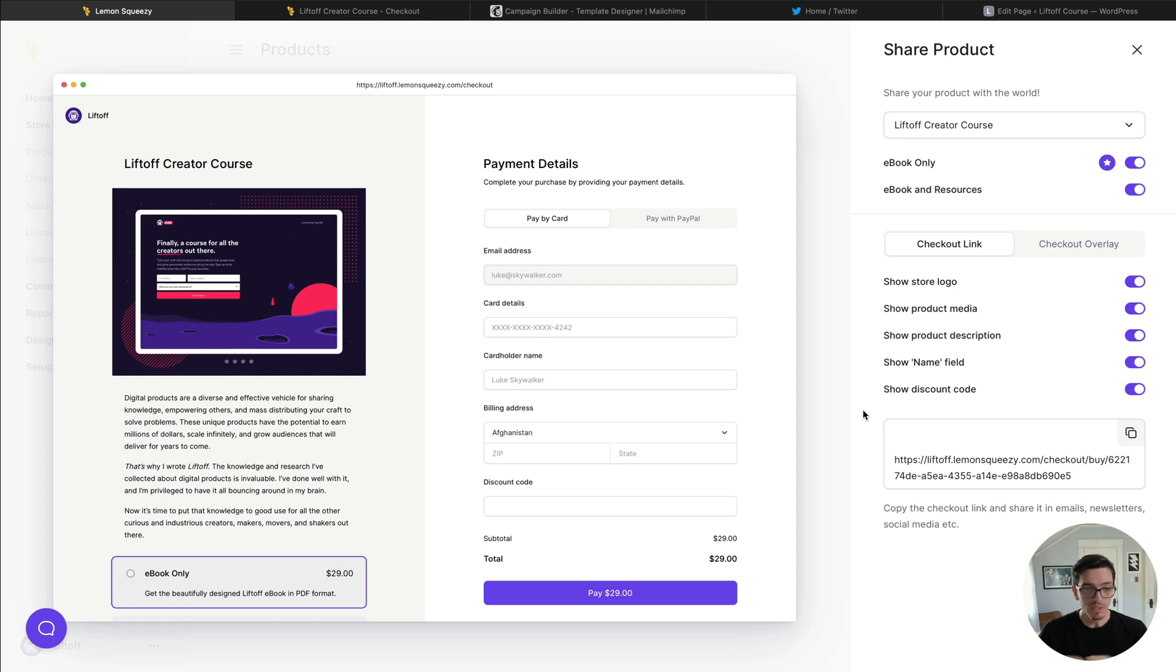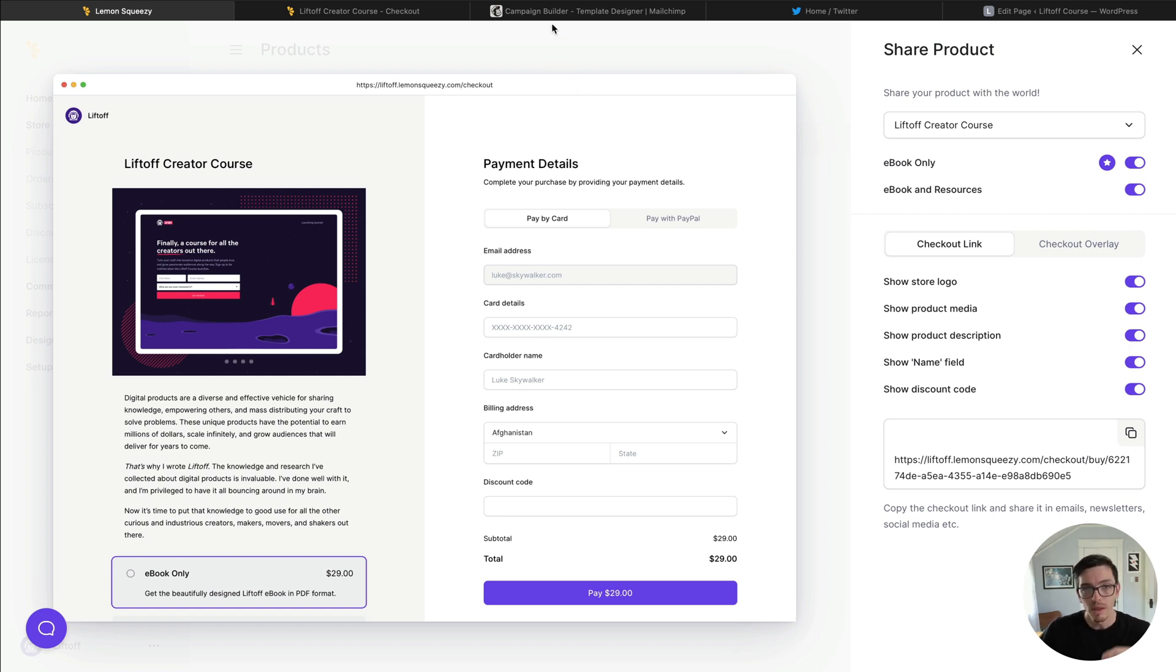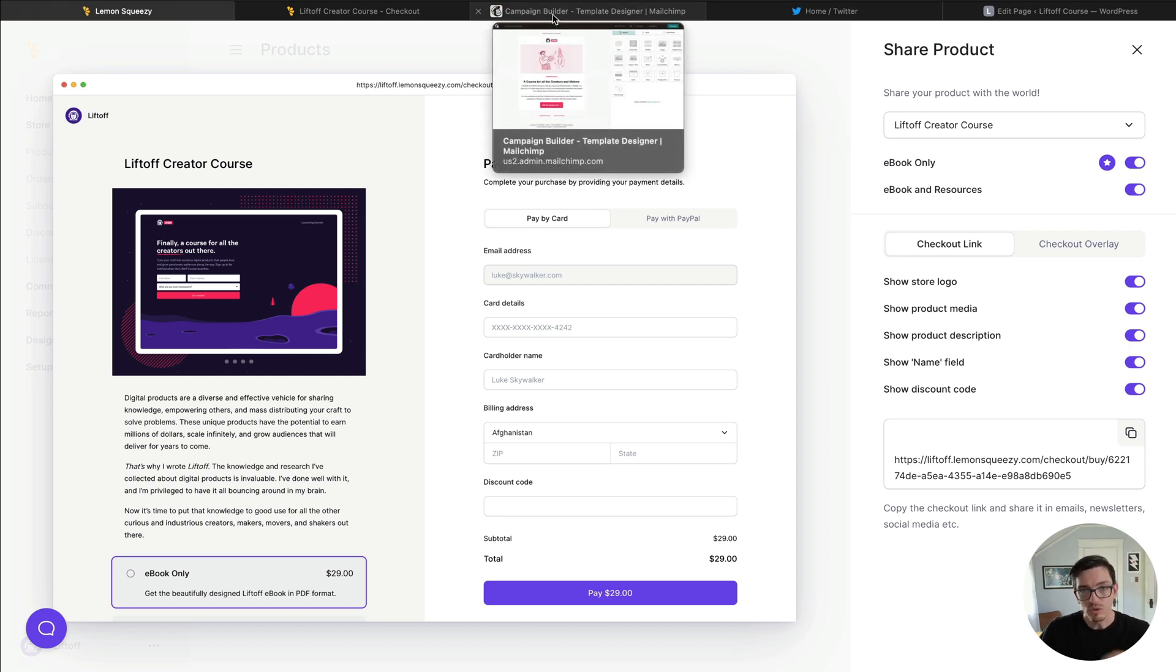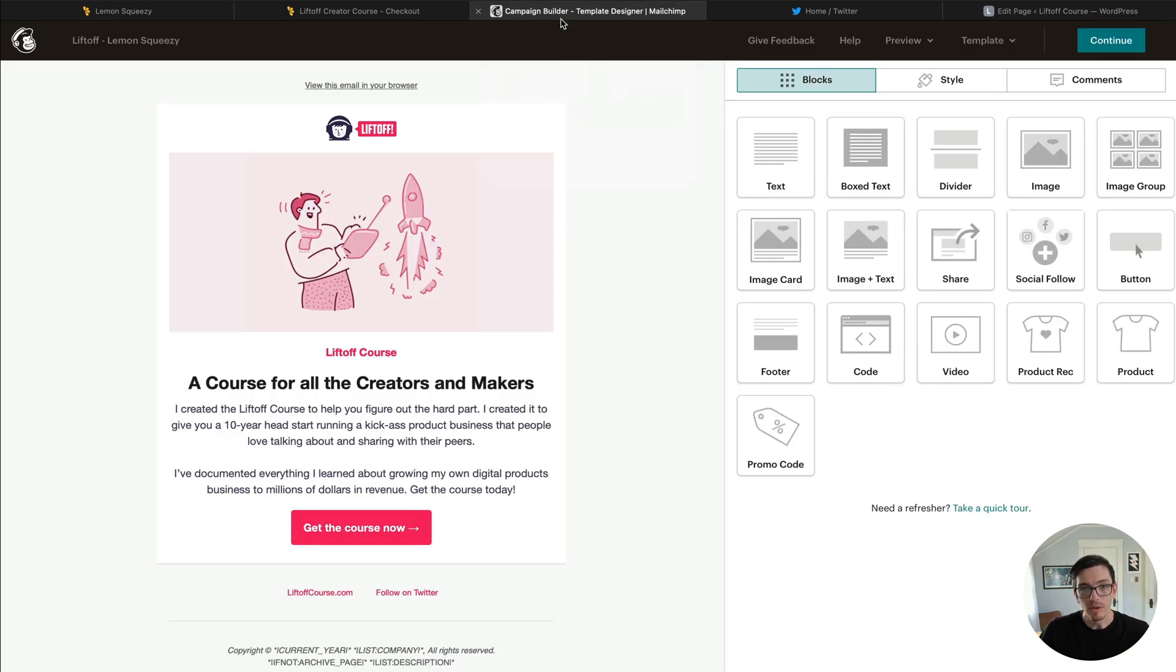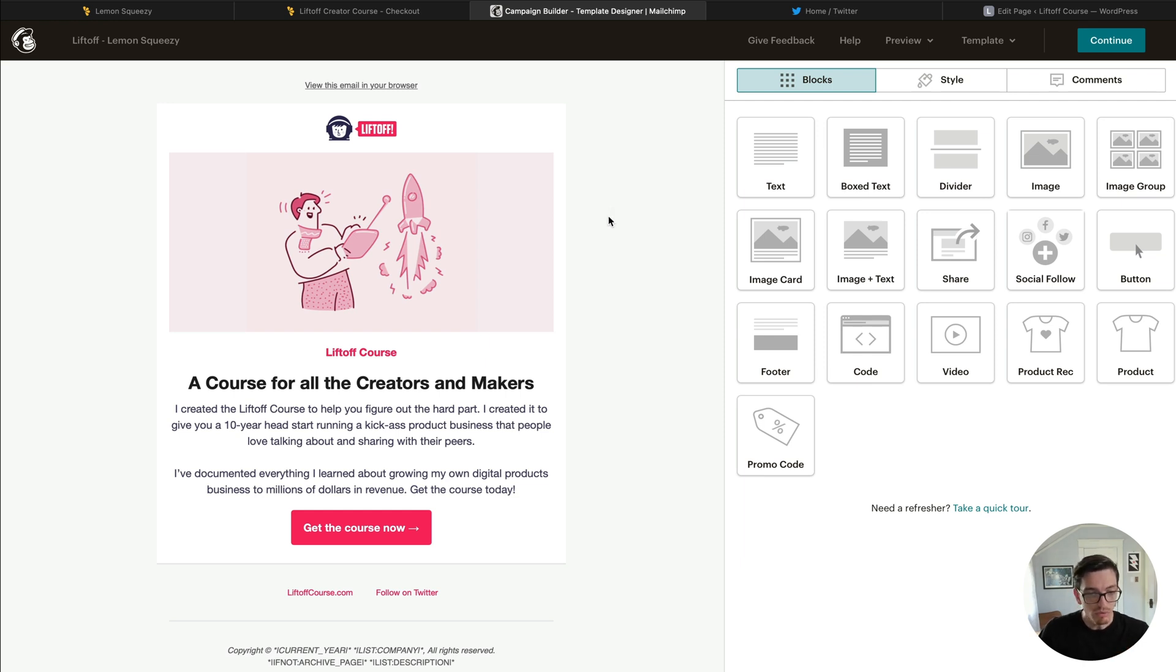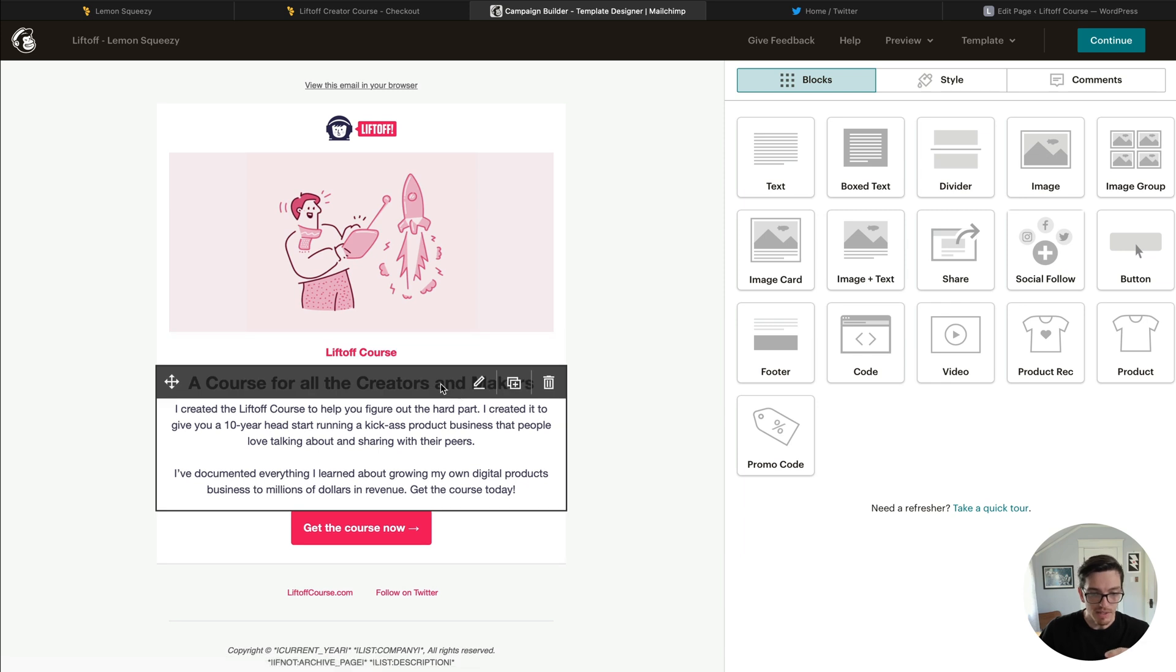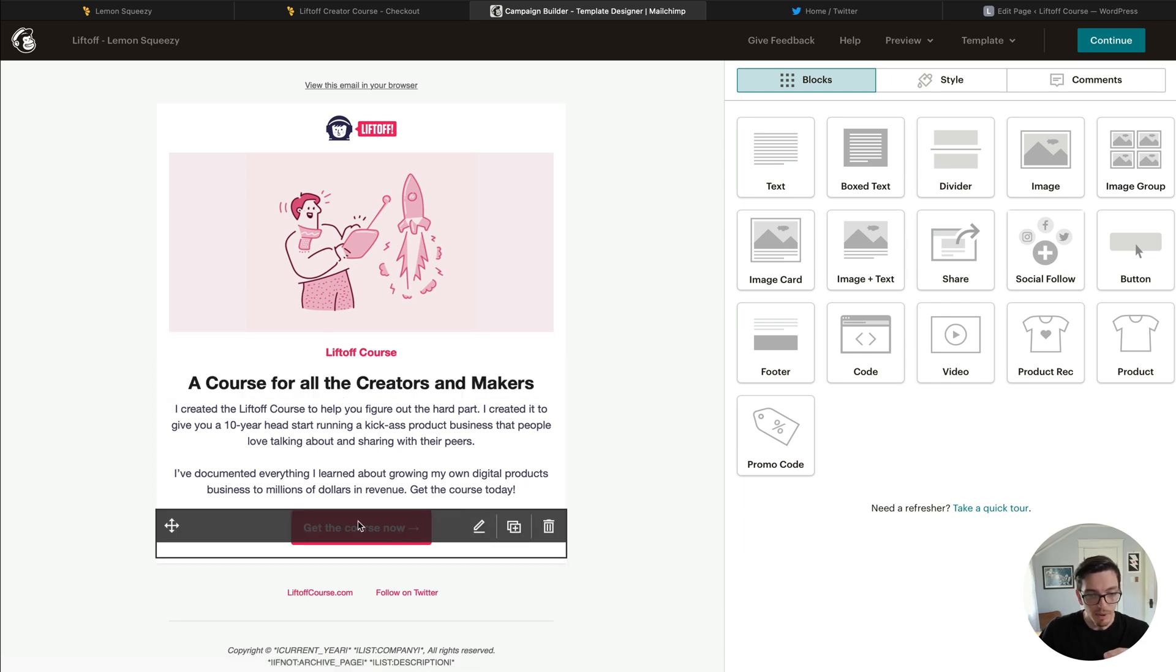One of the most common ways of using this is probably in email marketing. Mailchimp's a very popular platform for that, although we will have email marketing coming to Lemon Squeezy as well. But for the time being, let's hop over to a Mailchimp email that I have set up here and let's add that magic checkout link to our email campaign.